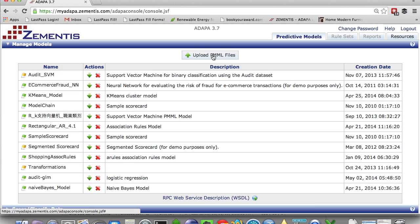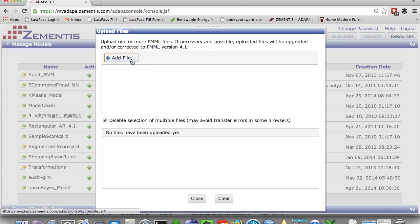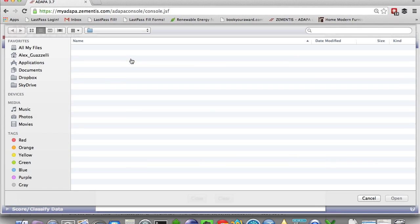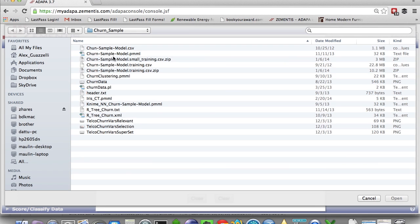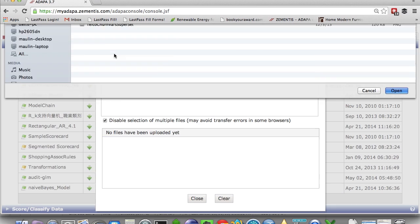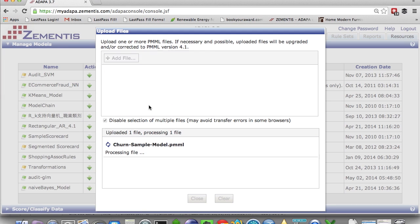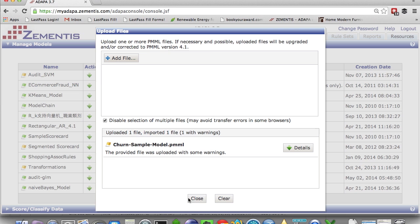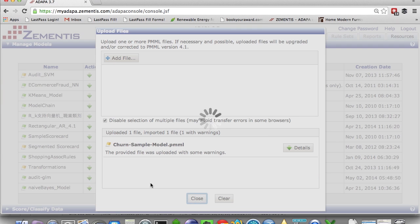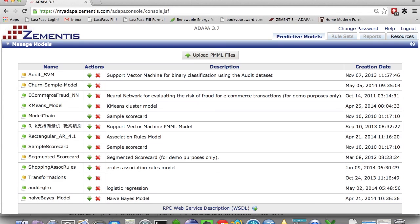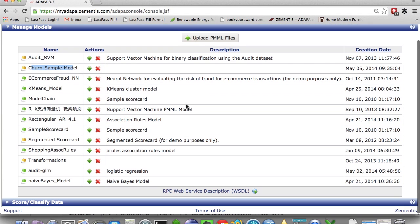And so now let's take this PMML file and upload it in ADAPA. So here is the ADAPA admin console. I'm just going to click on upload module and edit file and look for our PMML file here. And ADAPA already is uploading and making this model available for execution. There it is in the table of available models.